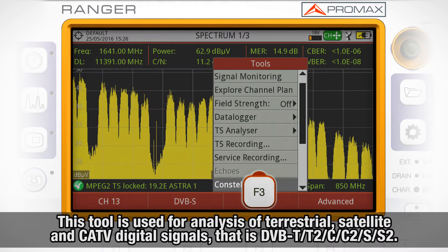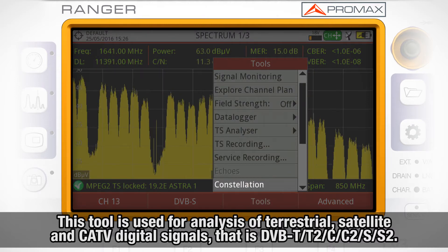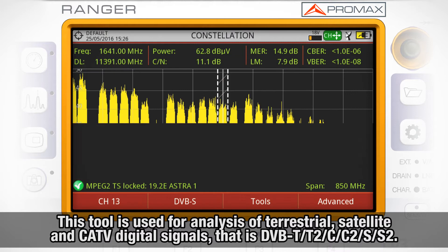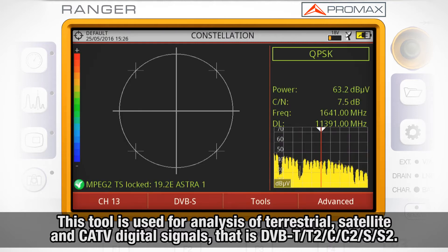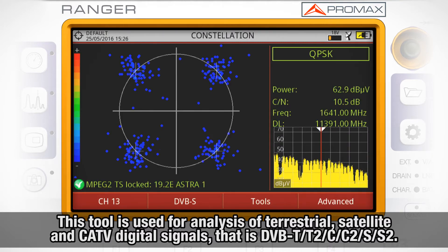This tool is used for analysis of terrestrial, satellite and cable TV digital signals, that is DVB-T, T2, C, C2, S, and S2.